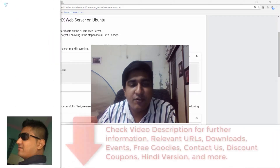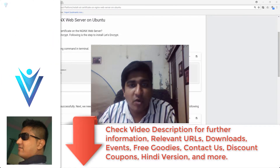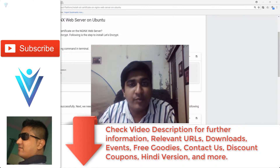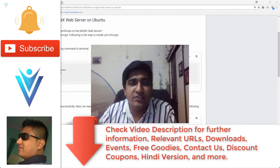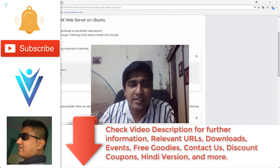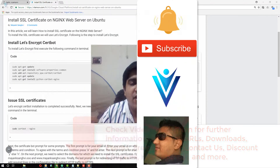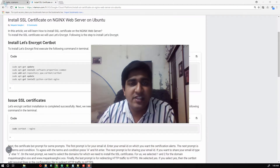Hello everyone, this is Mayank Sangvi from VLemon.com and I'm back with another Google Cloud Compute Engine tutorial video. In this video we will learn how to install an SSL certificate on our Nginx web server.